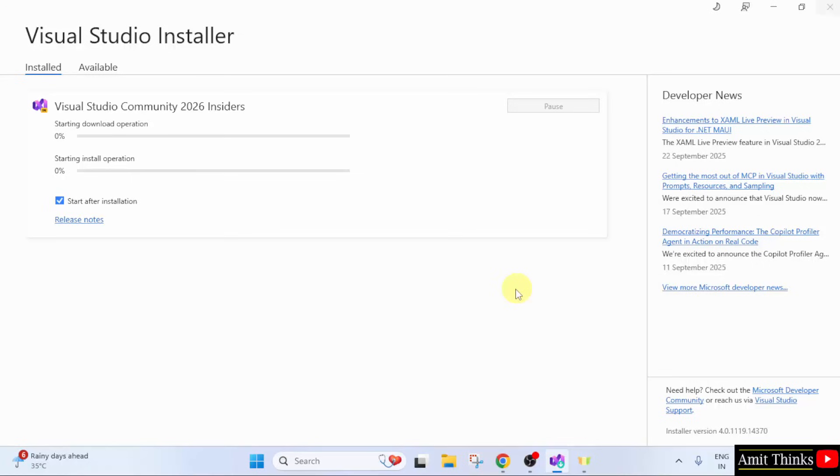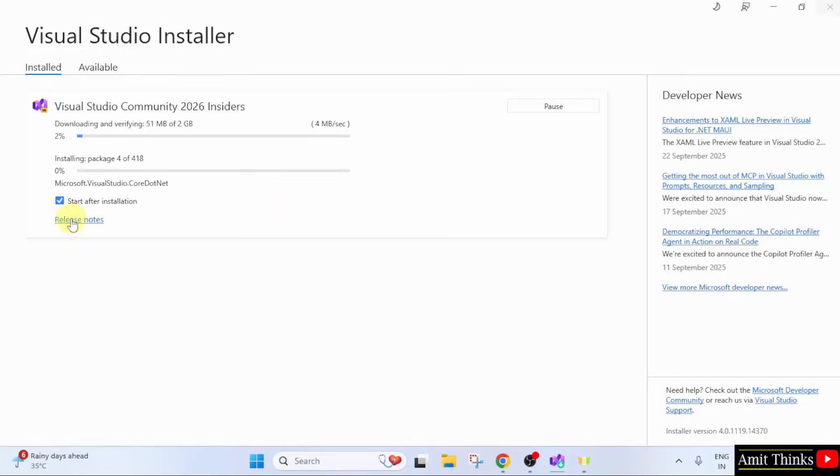Now, the installation started. Let's wait. Here, it is downloading and installing. After installing, it will start because the checkbox is by default selected.